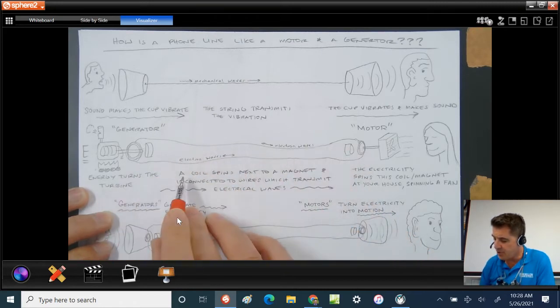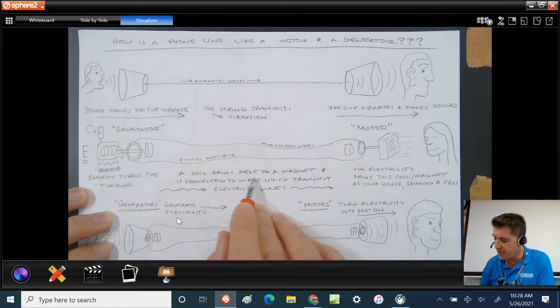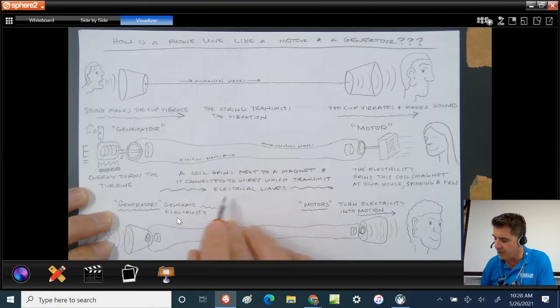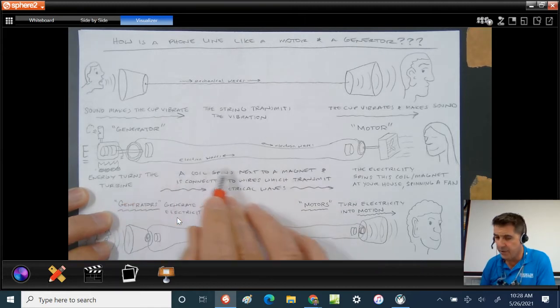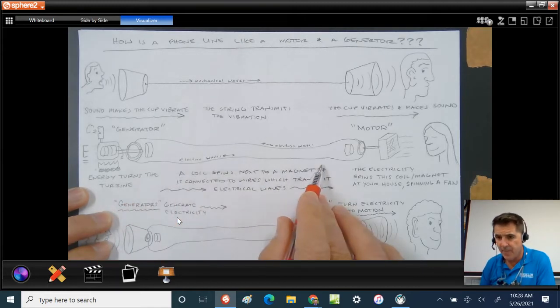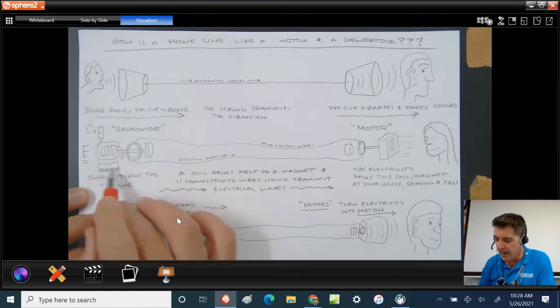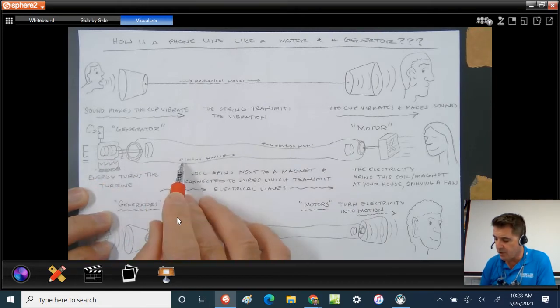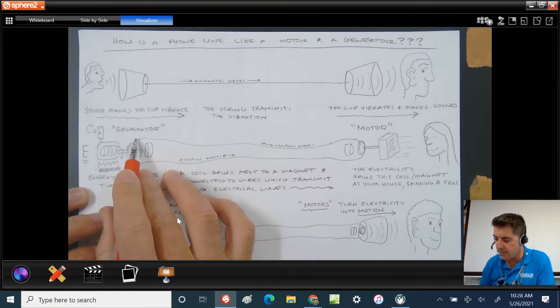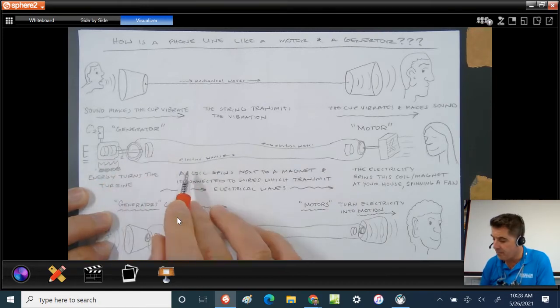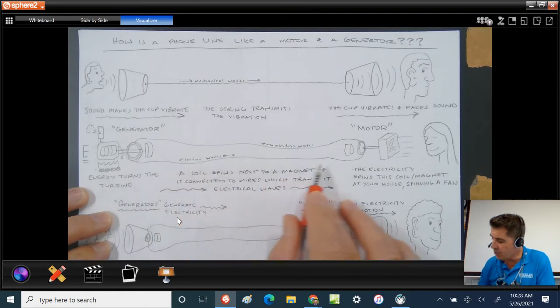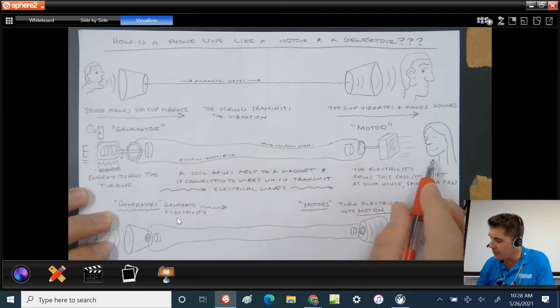A coil spins next to a magnet and is connected to wires, which transmit electrical waves through the wires. This is where energy is being turned into electricity in something called a generator. And it goes through over here to your house.